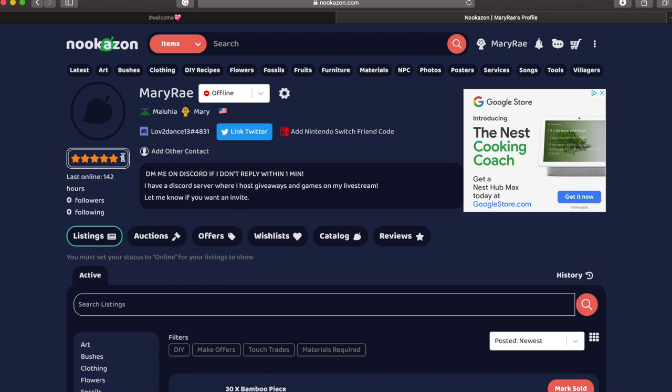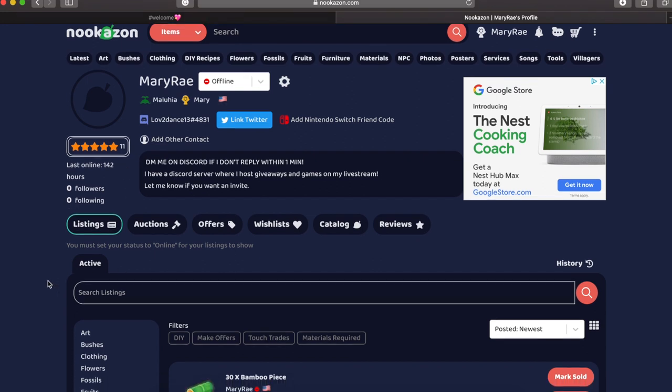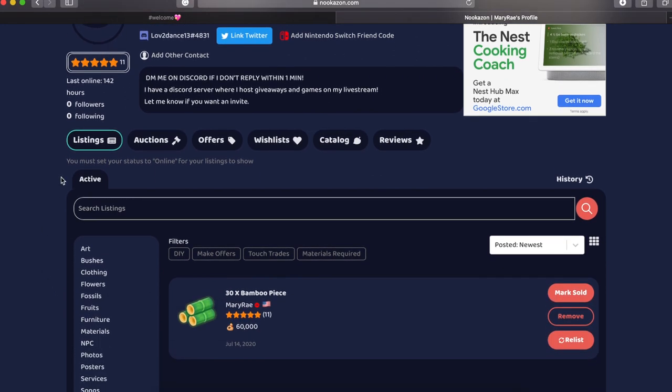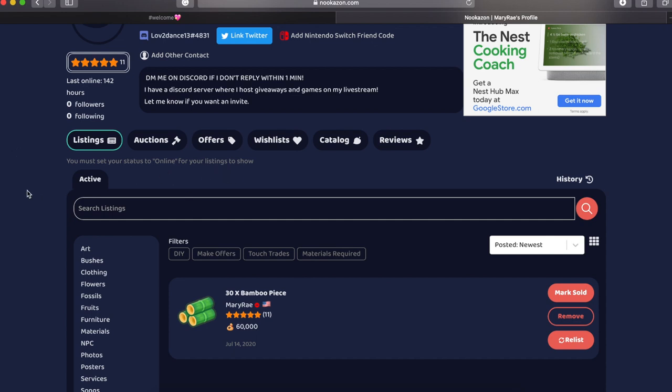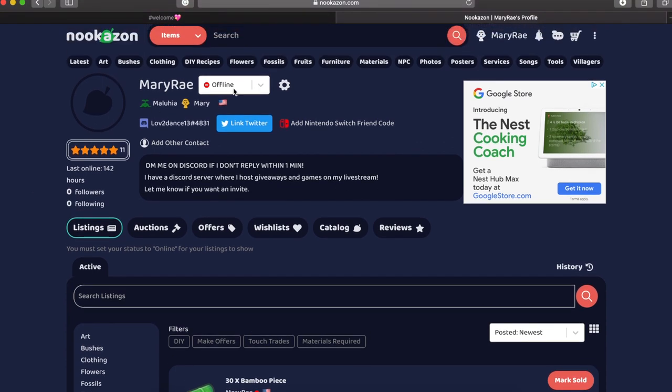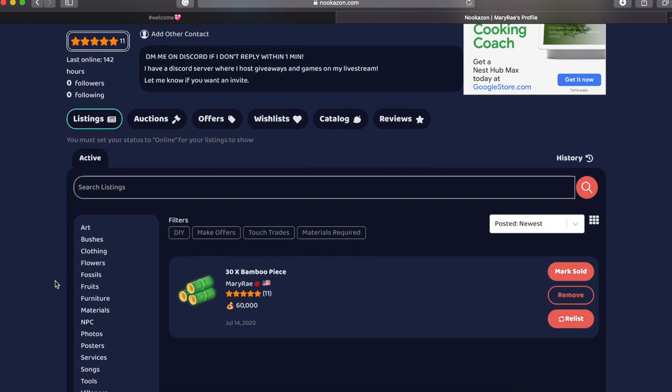But then we're going to get to more of the complicated stuff down below. So now that we are moving down, I'm just going to show you that it does say you have to be set to be online for your listings to show. As you can see, because I am offline, my listing is no longer live.